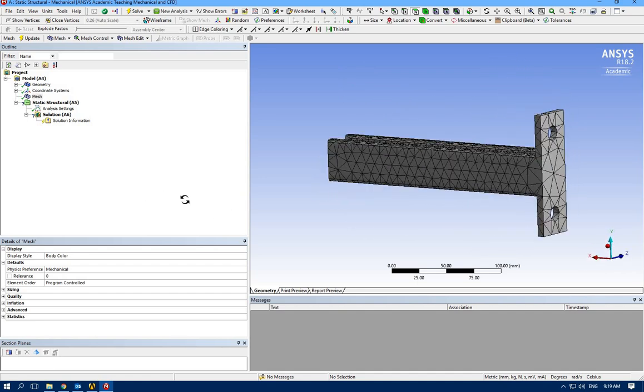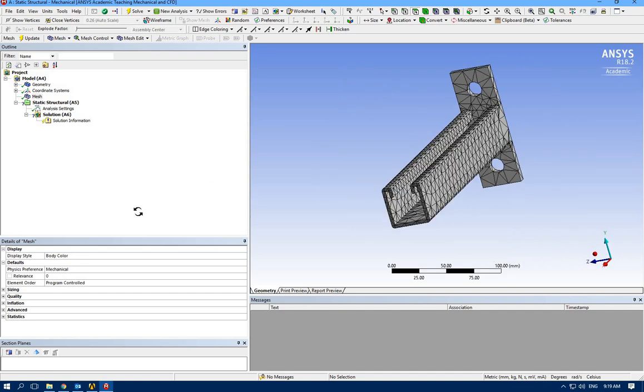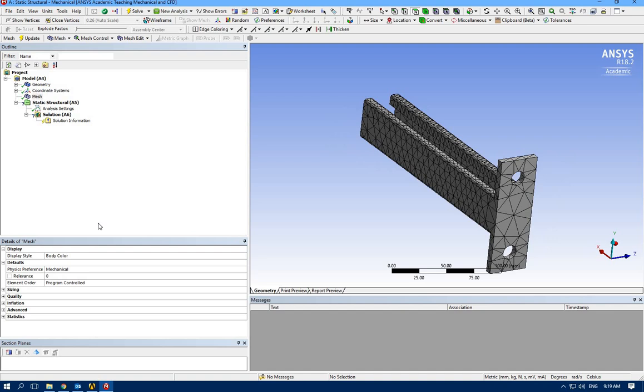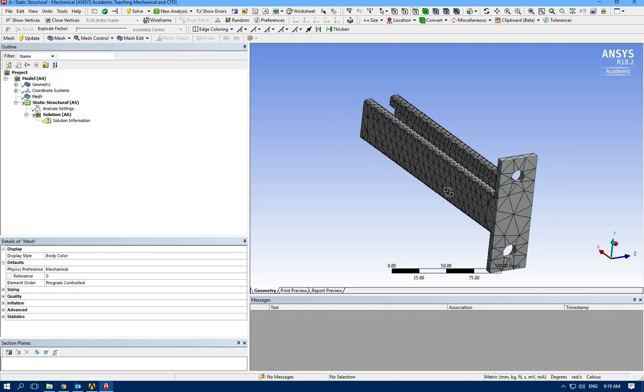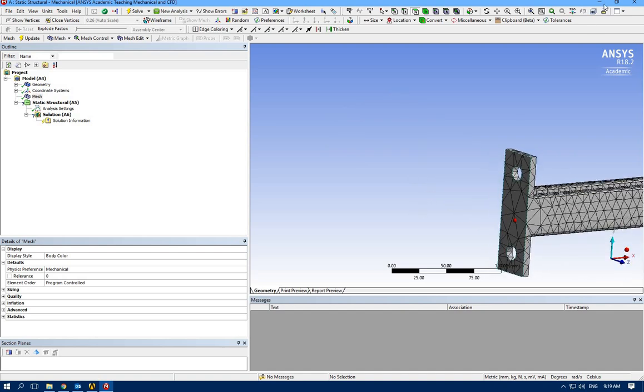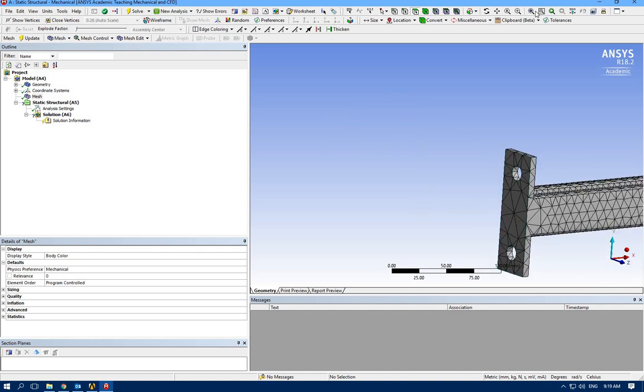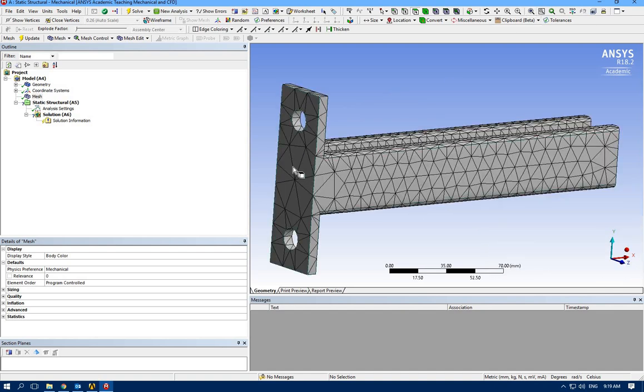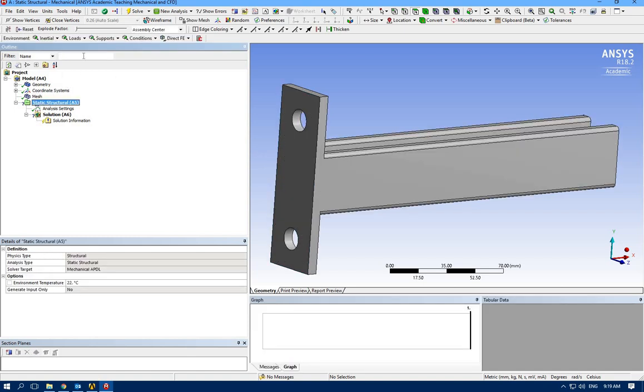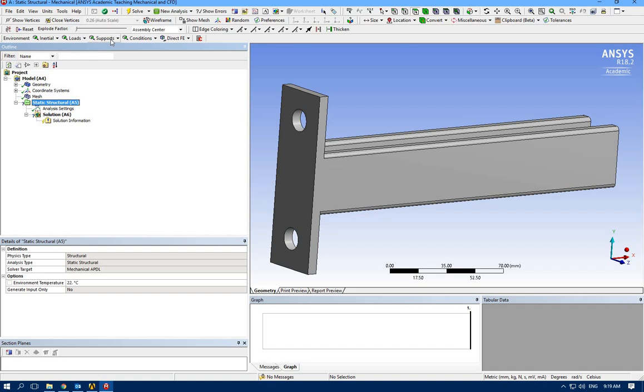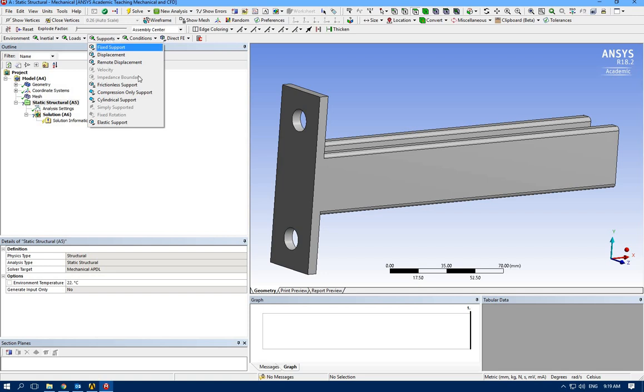I would like to apply some boundaries here for the back side of the bracket. Let's click static structural for the support section. We are going to have, let's for now consider fixed support for this part.